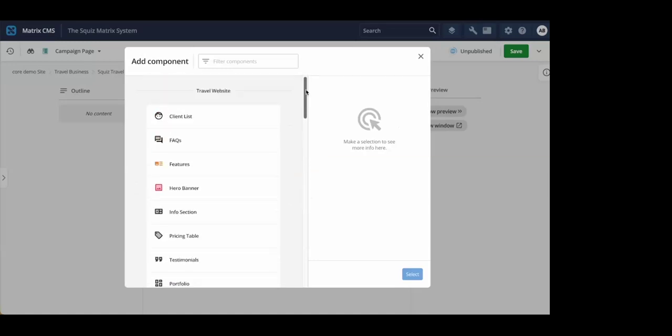Or, if you need more customized components, your developers can use a Squiz component service to quickly spin up components and add them to this library.